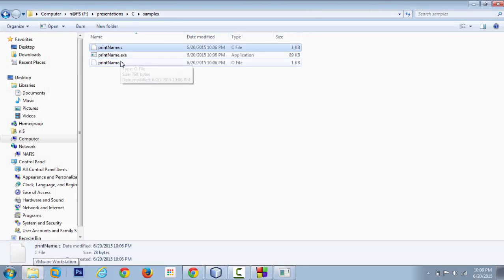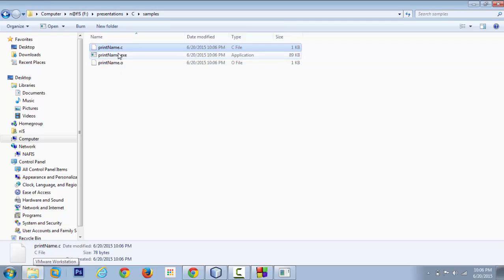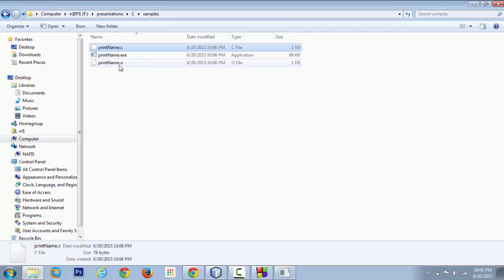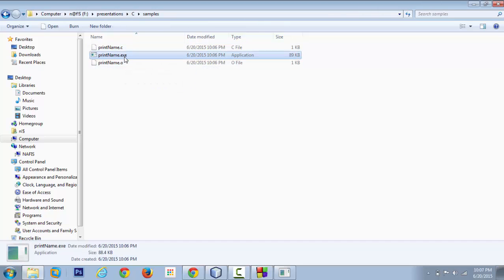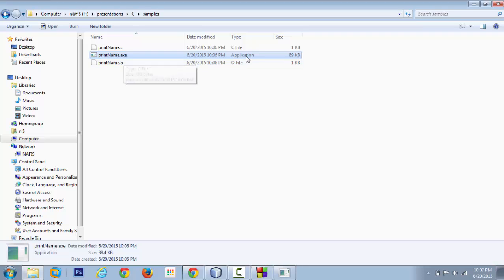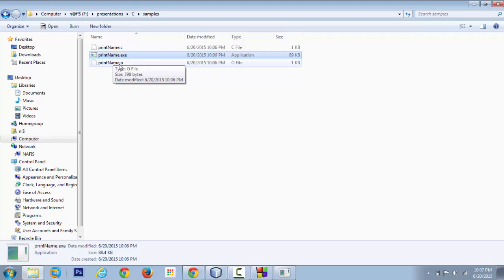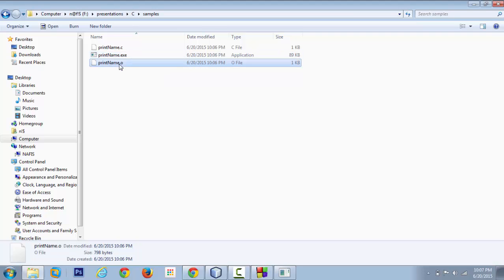We saw that we only created a single file with the extension of dot c. Now we have two other files: one with the extension of dot exe which is an executable file, and the other one is known as the dot o, an object file.